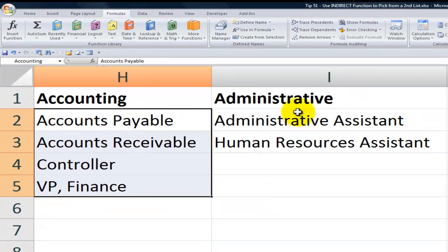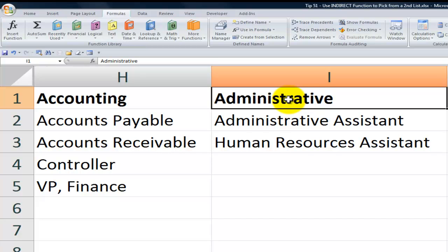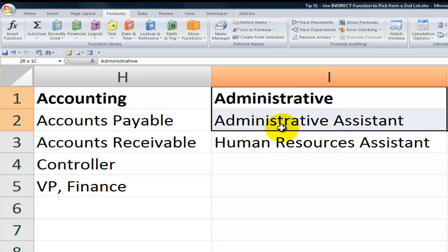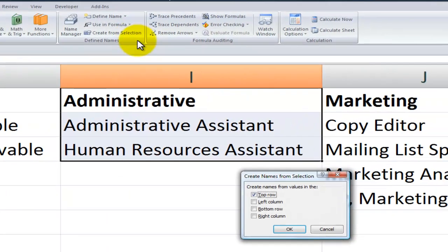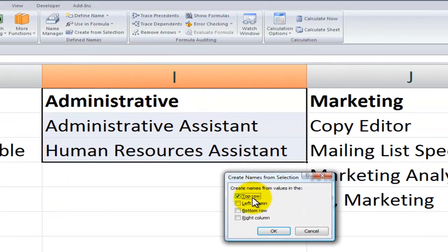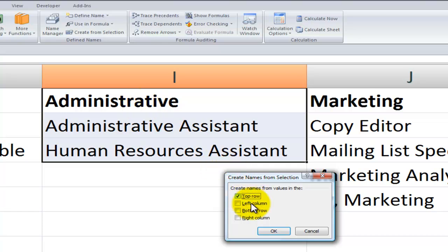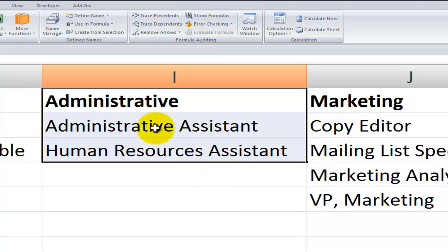Another way to create a name range is to select the label that you're going to use for the name and the values. Come over to the formulas tab on the ribbon in define names, create from the selection. So we're going to use the label administrative, which is in the top row, to name these values as the administrative range.